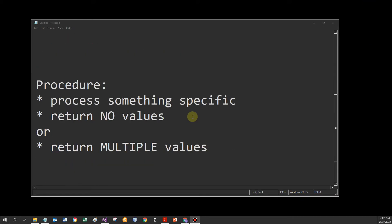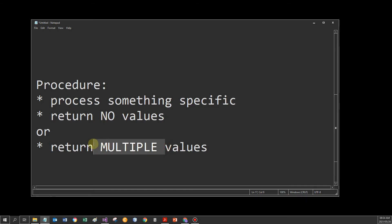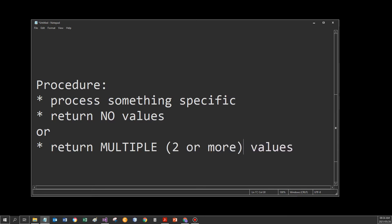Procedures, on the other hand — what do they do? Again, they will do some specific job, they will process something specific. A procedure will either return no data at all, so I can use it to only do something for me and it returns no data, or a procedure would be used to return multiple values — so more than one, meaning two or more. That's the job of a procedure: either just go do a job for me, or go do a job for me, take this data and return two or more results. Function returns only one; procedure returns two or more, or no data at all.